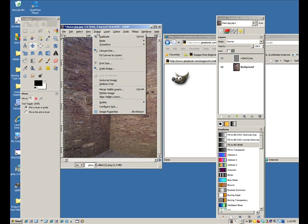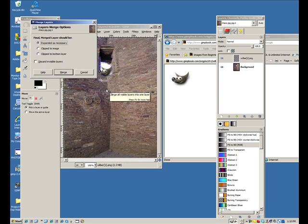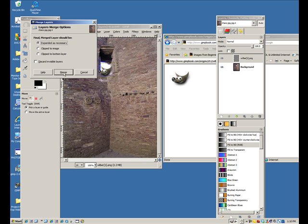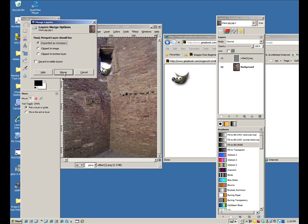Just go up to Image, down to Merge Visible Layers. That's a Ctrl-M shortcut if you want to use that. When it asks you how it should be, expand as necessary is fine. Just select Merge, and that completes that activity. You can just save it as your new image, as your new combined image.